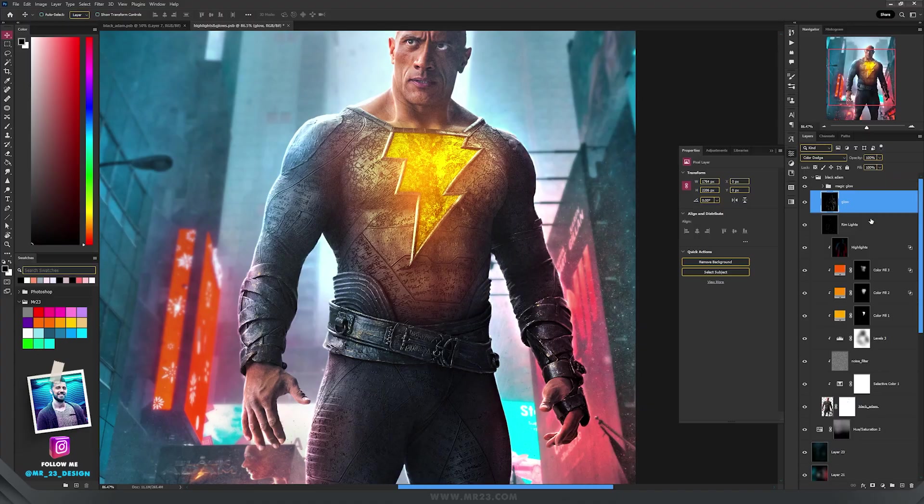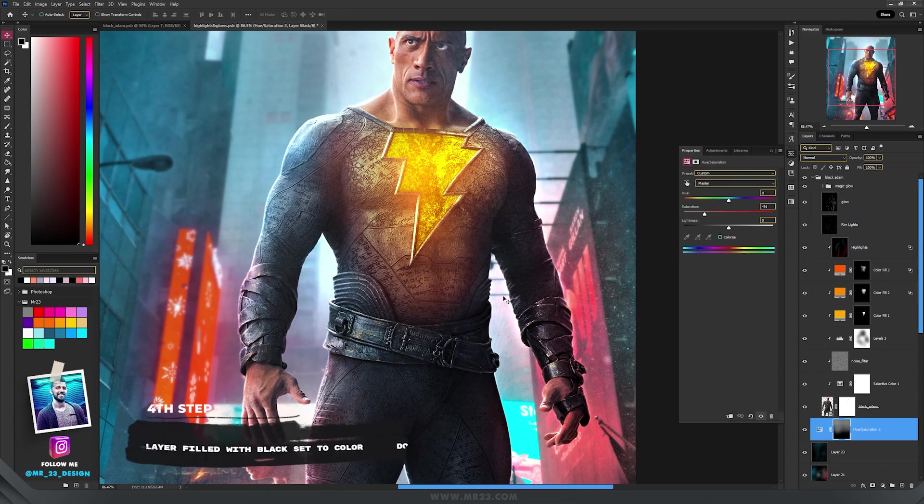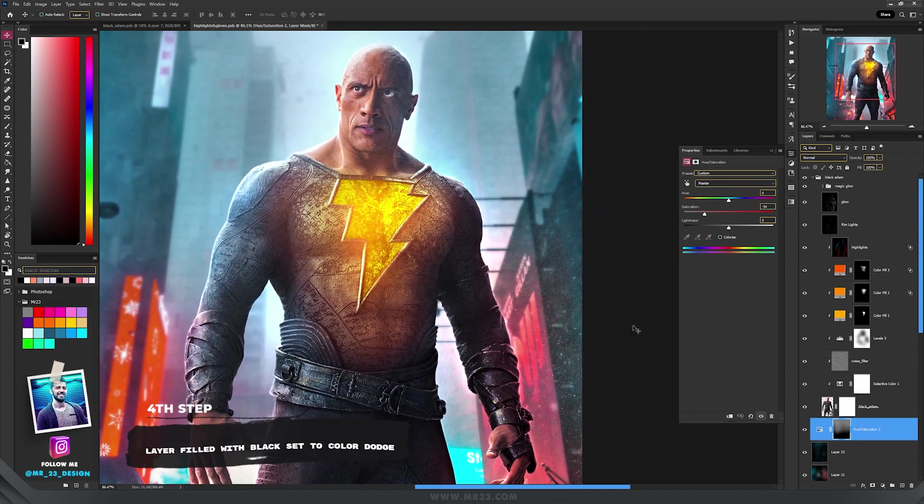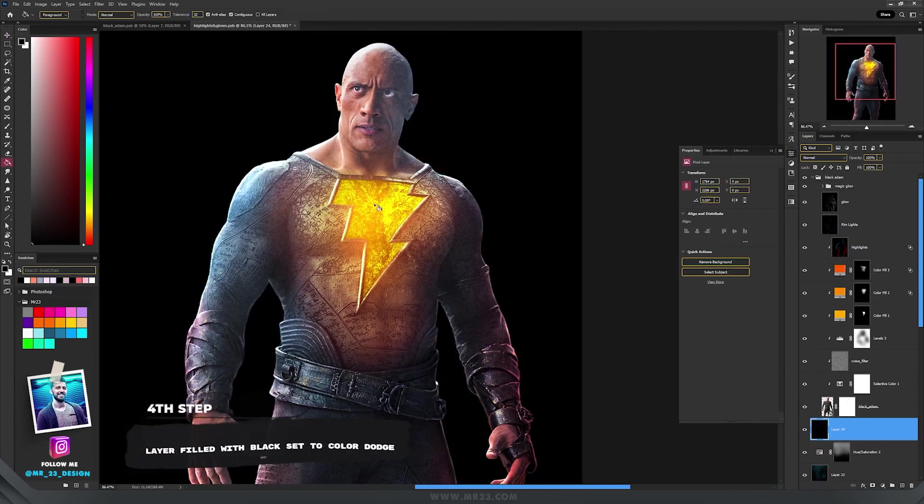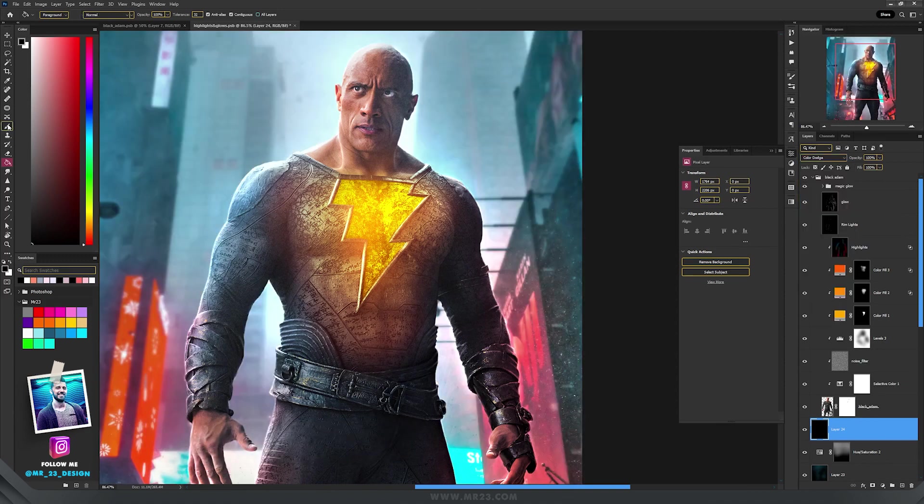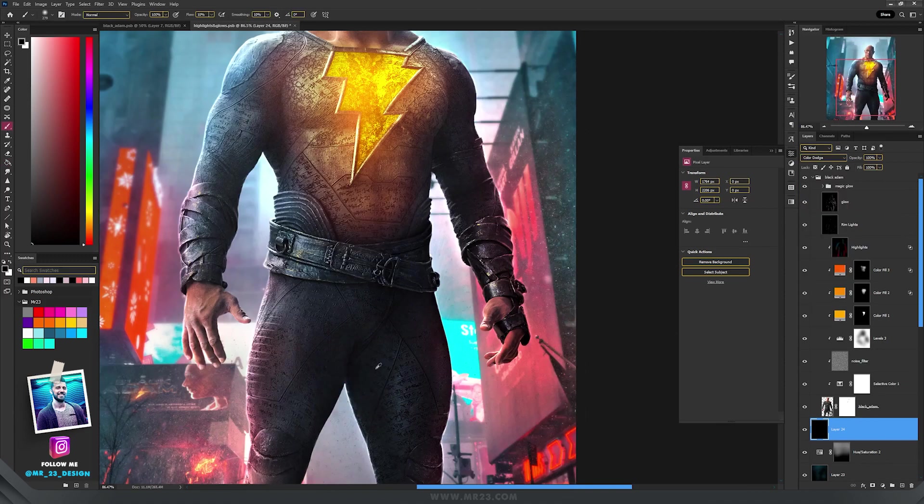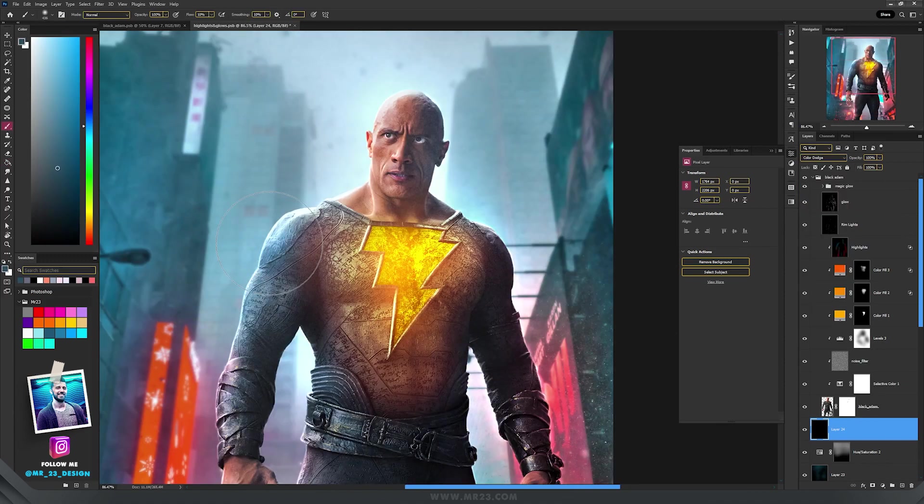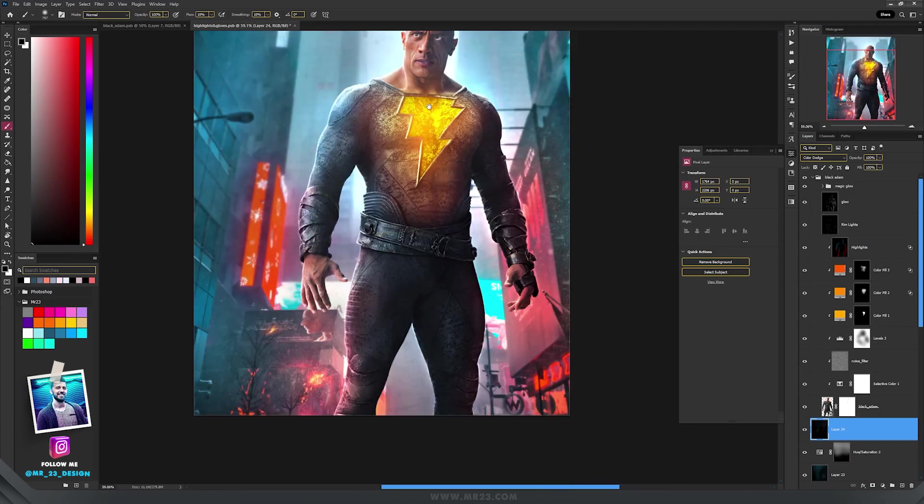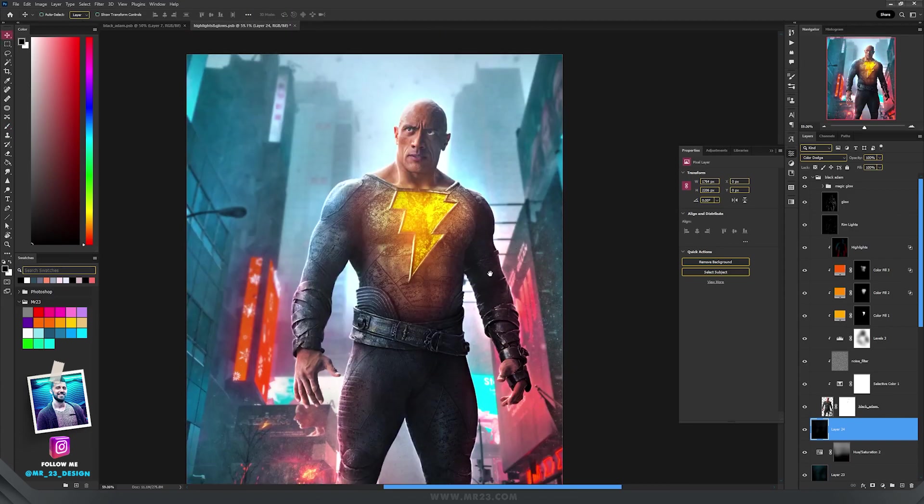If you want more glow behind the character, just repeat the step with the Color Dodge layer, create a new layer underneath the subject layer, fill it with black, and set the blending mode to Color Dodge, and then start to paint with some colors from the background.